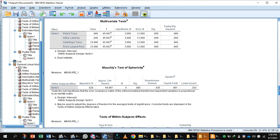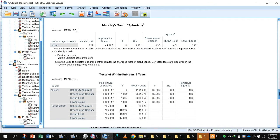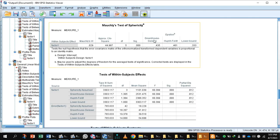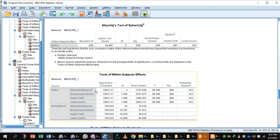Then focus on the tests of within-subjects effects. We have to make sure whether this data violated the assumption of sphericity. Look at Mauchly's test of sphericity. Mauchly's test indicates equal variances not assumed, which means the sphericity assumption was violated. Since the assumption of sphericity has been violated, we will not select sphericity assumed.